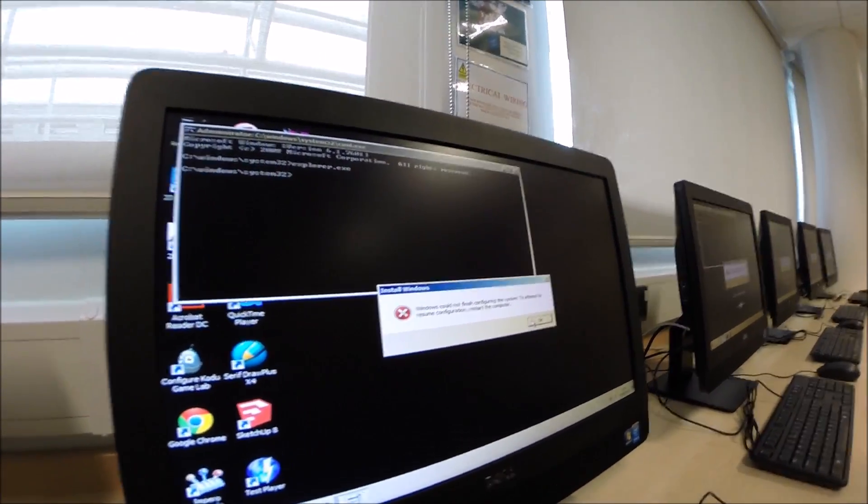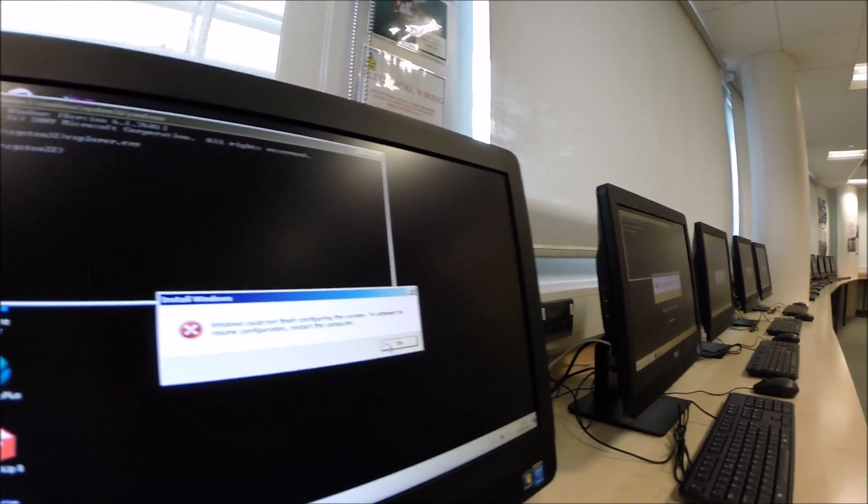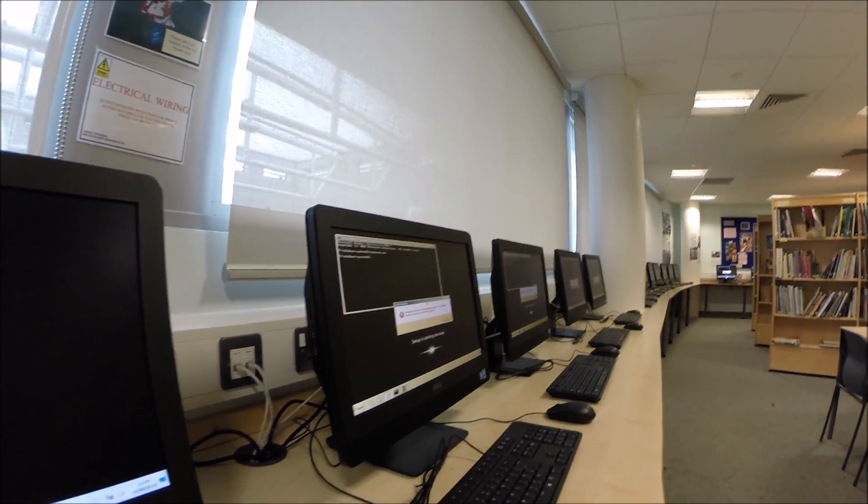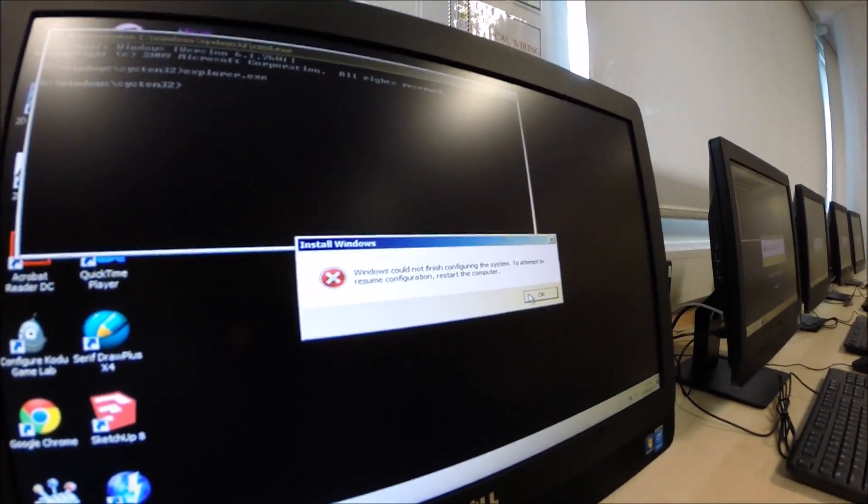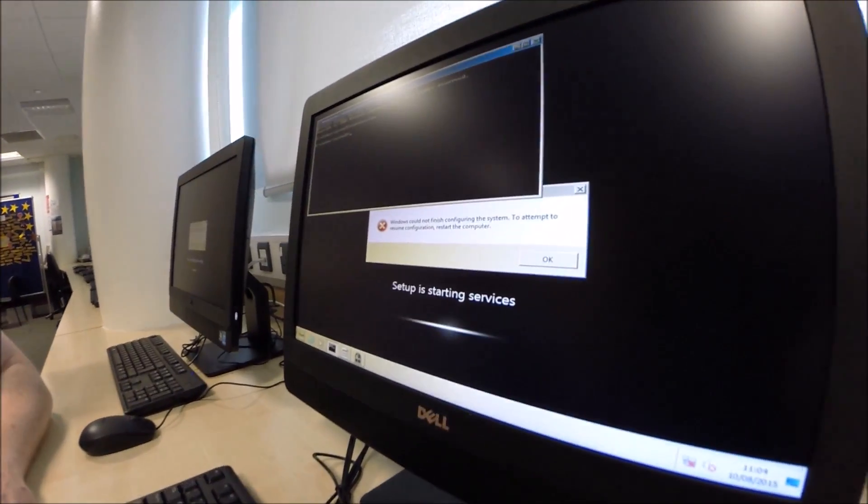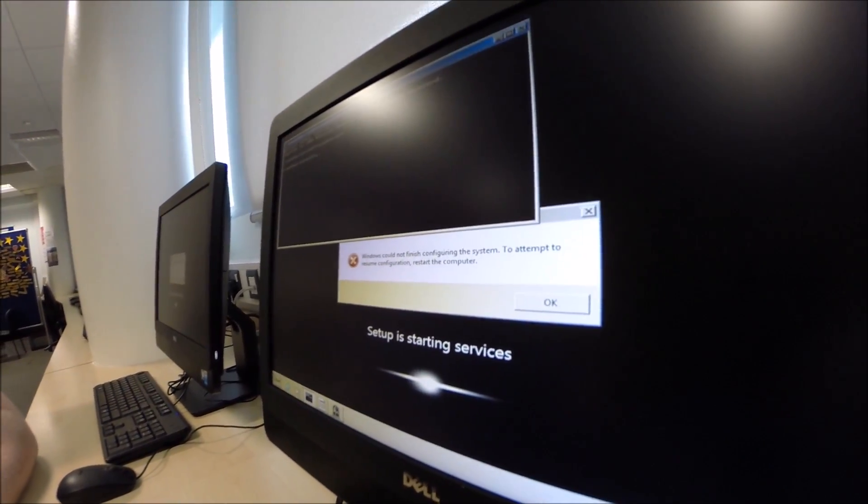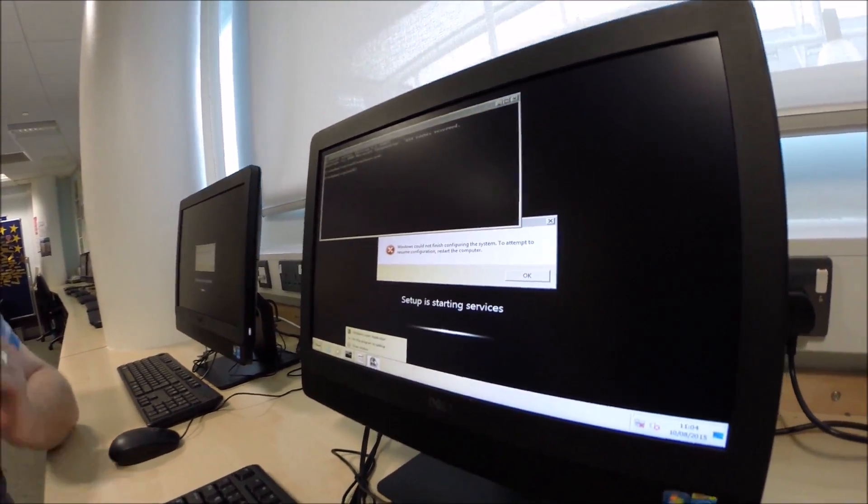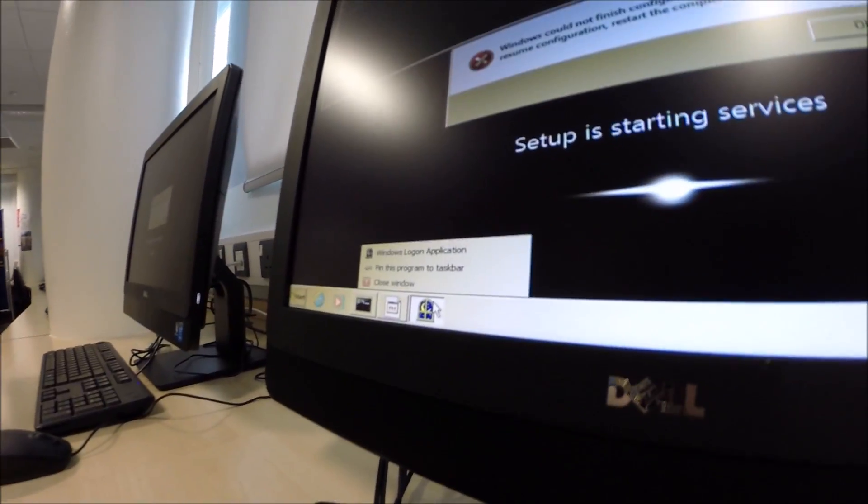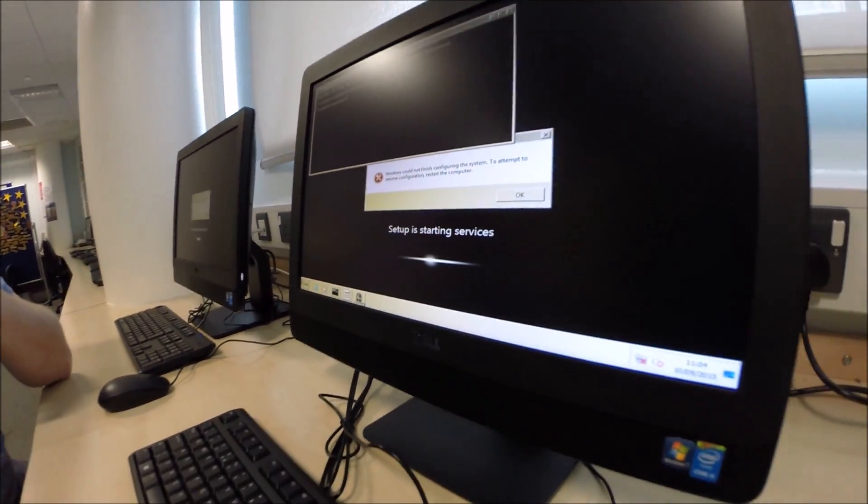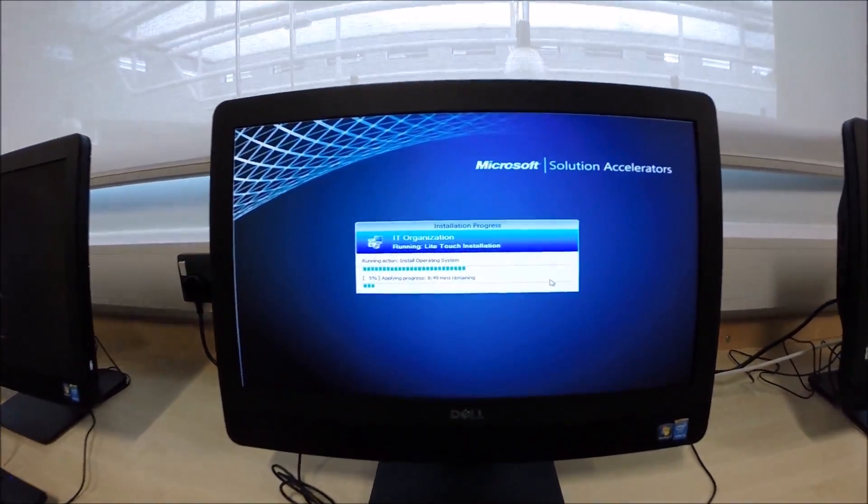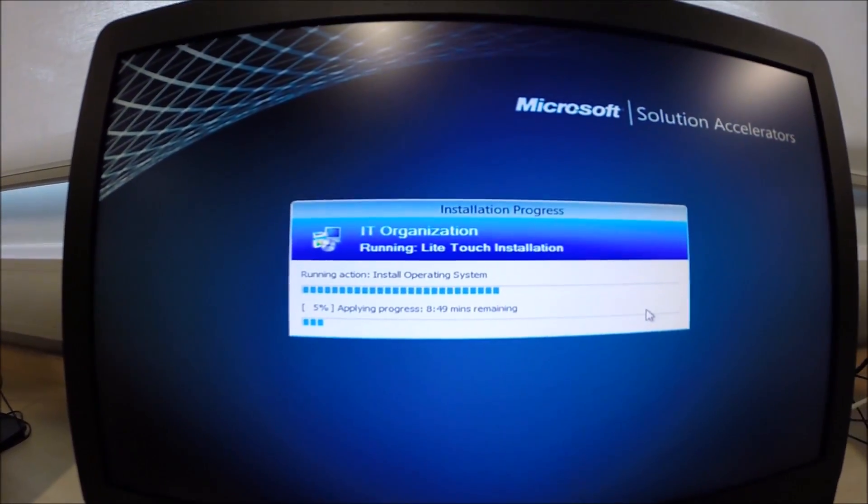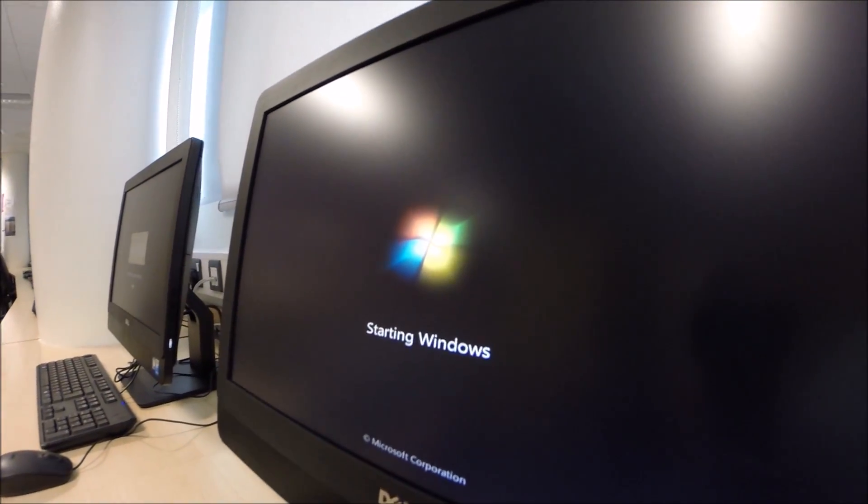Will you please stop breaking the computers Mandy. Because of you Windows could not finish configuring the system. We've had it. Close this window. Nine minutes remaining.